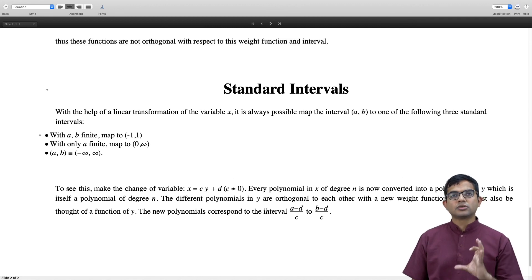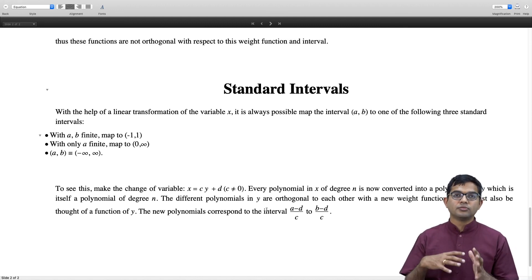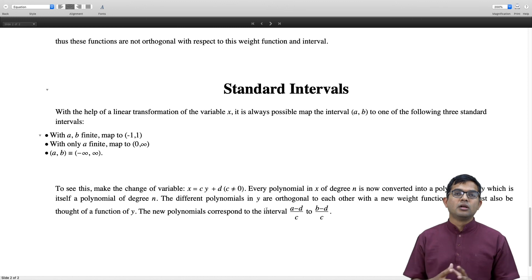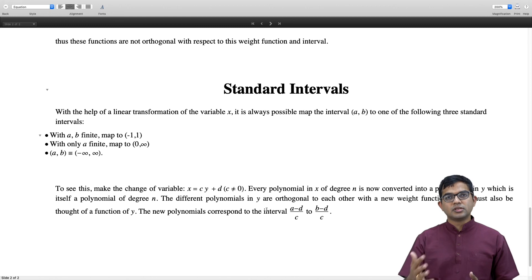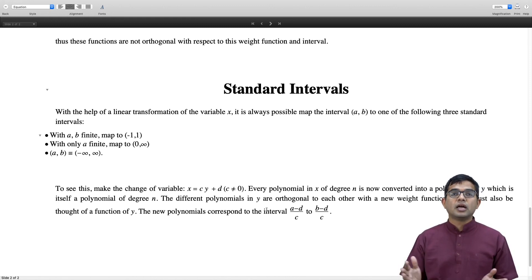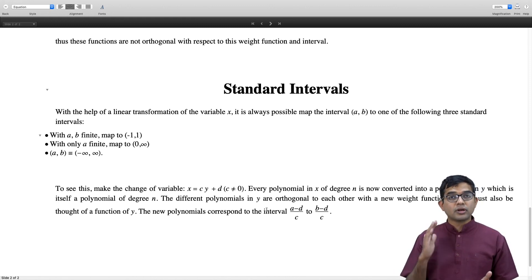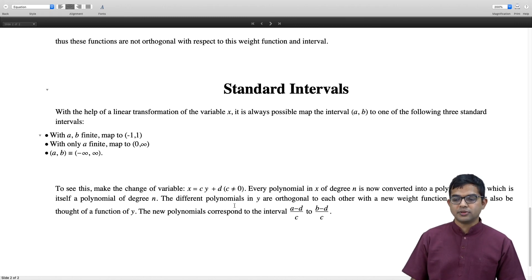That is a short introduction to how we will start from general principles to study orthogonal polynomials — how to construct them, examine their properties, and look at specific sets of orthogonal polynomials as we go along. That is all for this lecture. Thank you.